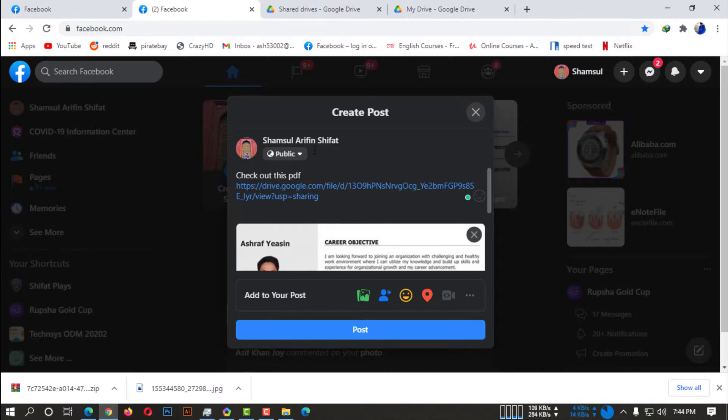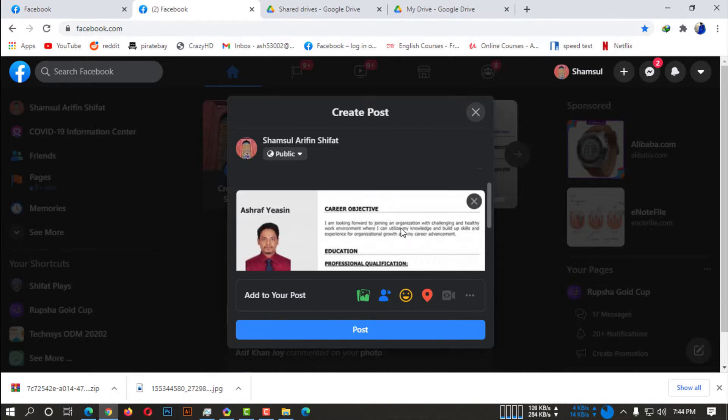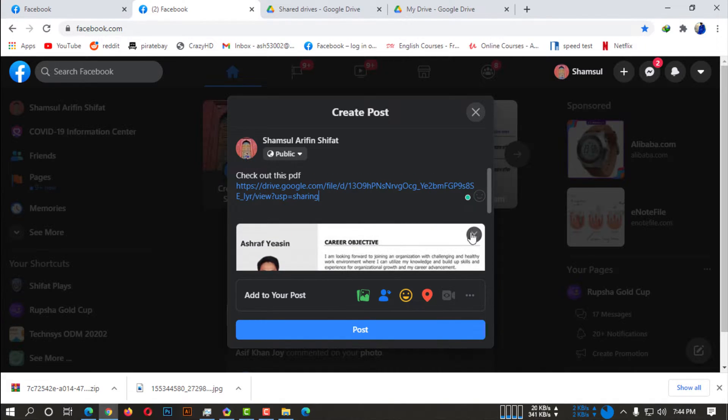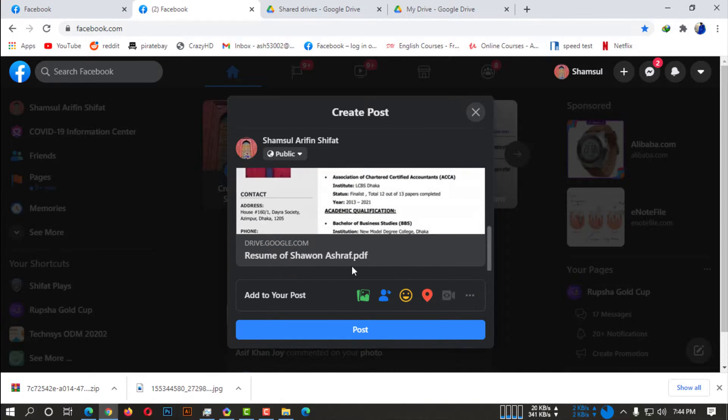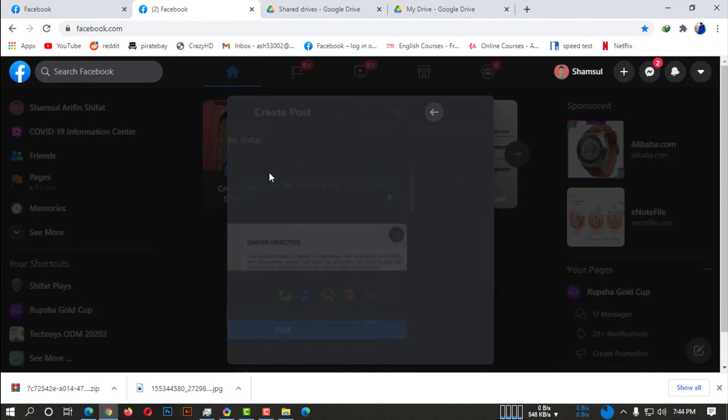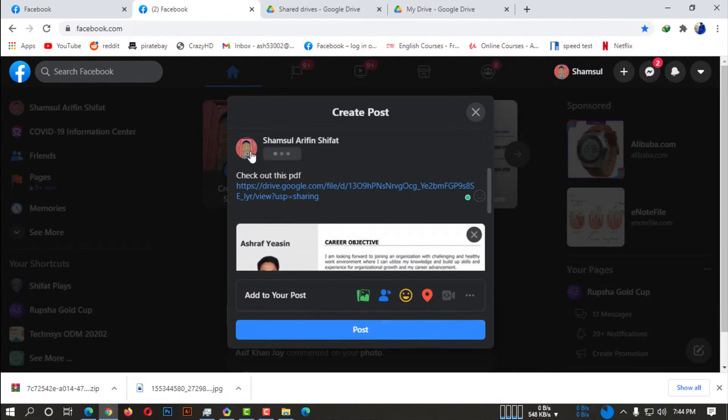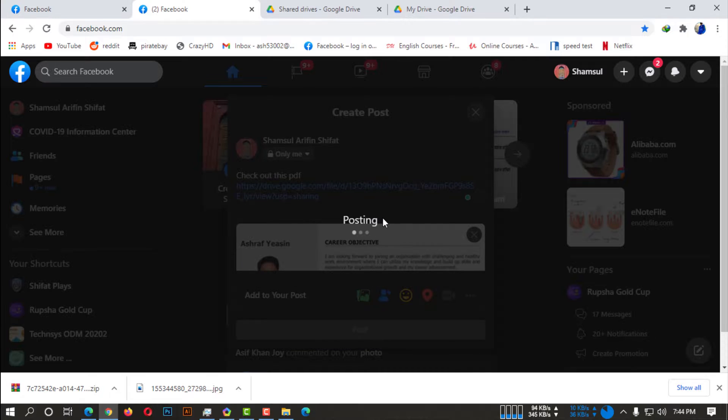So after pasting that link here, you can see there is a little bit of preview of your PDF file. So as I am just going to show you guys, I am selecting it to only me.